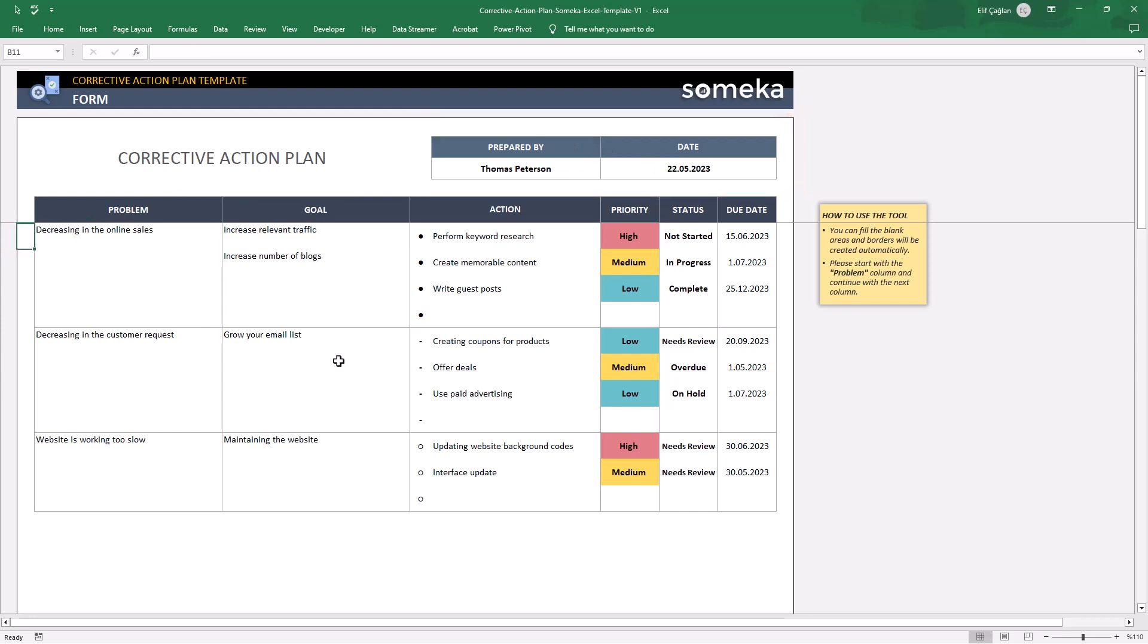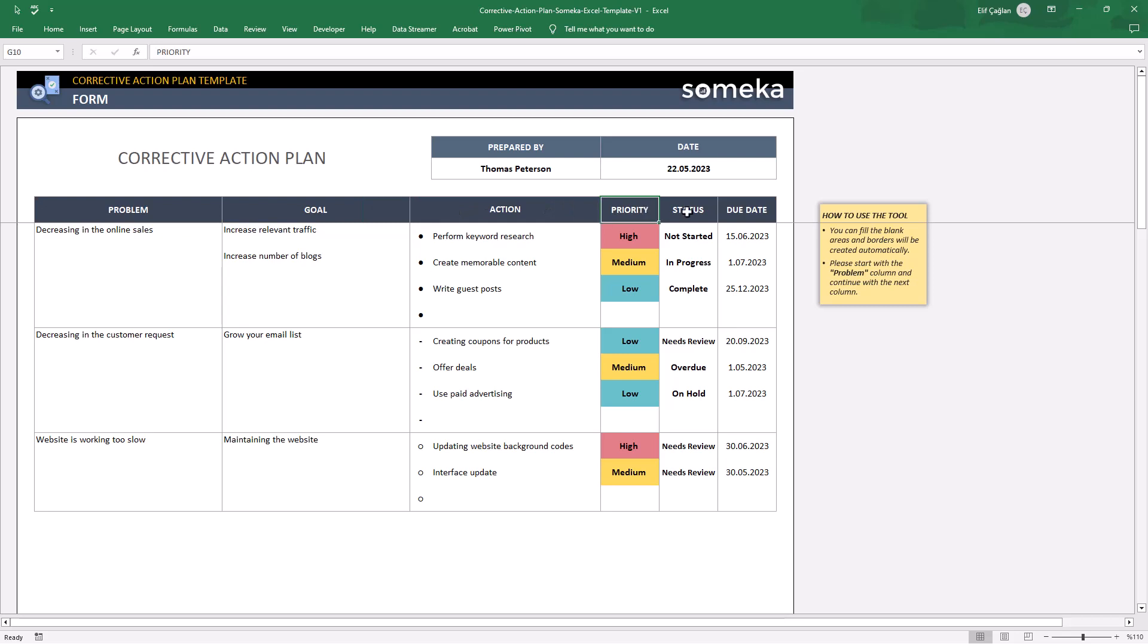Just below, there is a sleek design table where you will define your problem, goals and list your actions. Afterwards, you will select the priority and the status of that action. And lastly, you can give a due date.